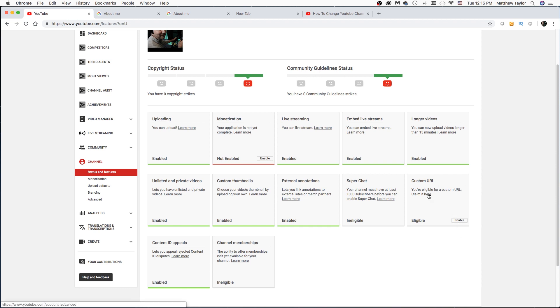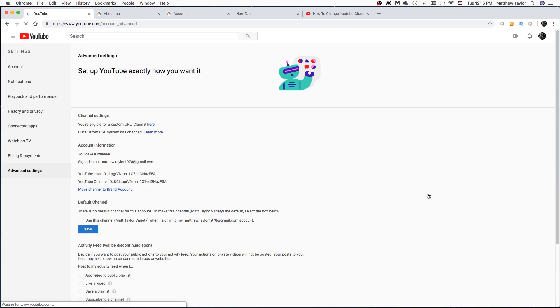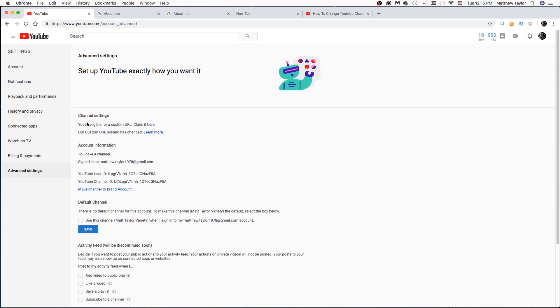And then I'll just click here to claim your custom URL. And then up here in Channel Settings, you're eligible for a custom URL, I'll claim it here, click on that.